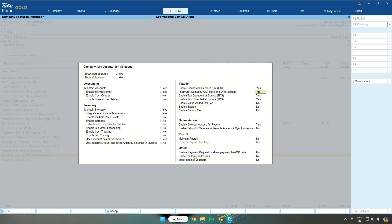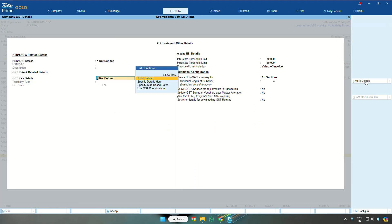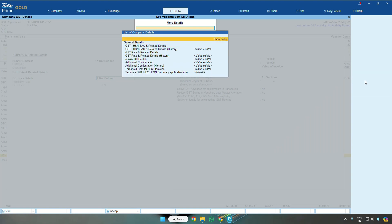You will be getting this screen. In this screen, click on the button More Details and click on the button Show More. Here you need to say yes to separate B2B and B2C HSN summary applicable from first May.